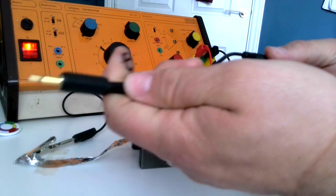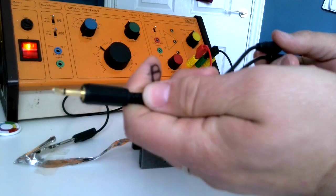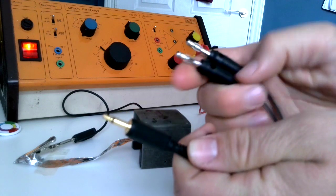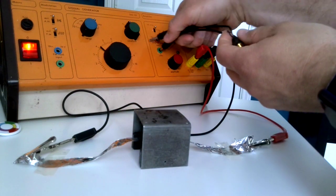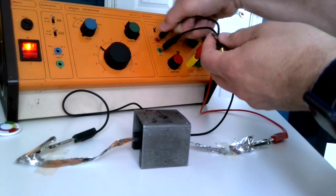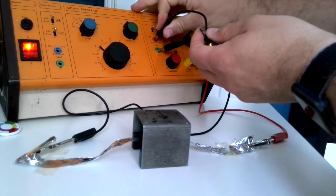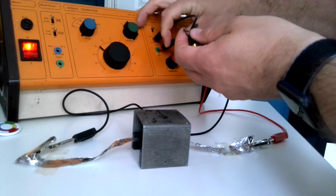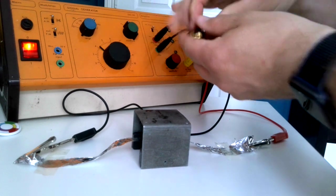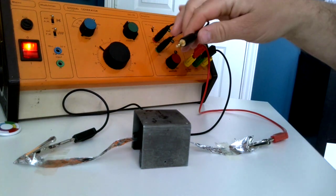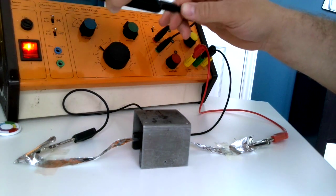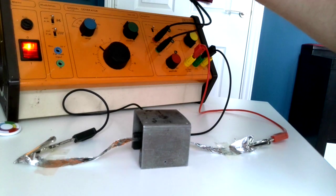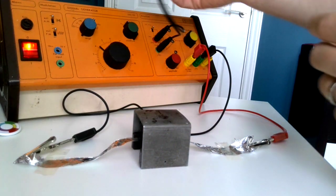This has got the 3.5mm plug on the outside and banana plugs on the other side, which is actually quite simple to make for about two quid. We plug it into our mobile phone.